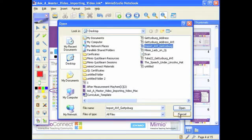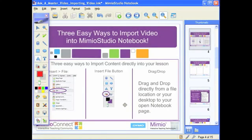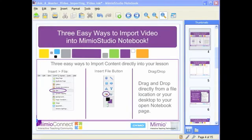There's also a third way. You can take any file or piece of content that you'd like to place into your Mimeo notebook and simply drag and drop it directly into your notebook page. You could go into your documents or go to your desktop and simply drag and drop a file right into your notebook page.